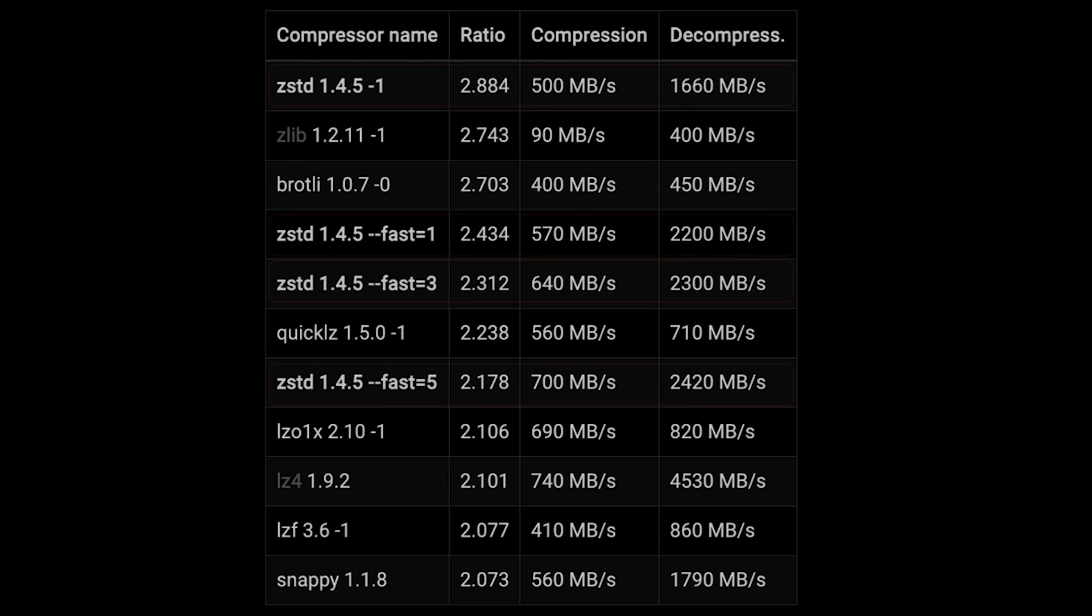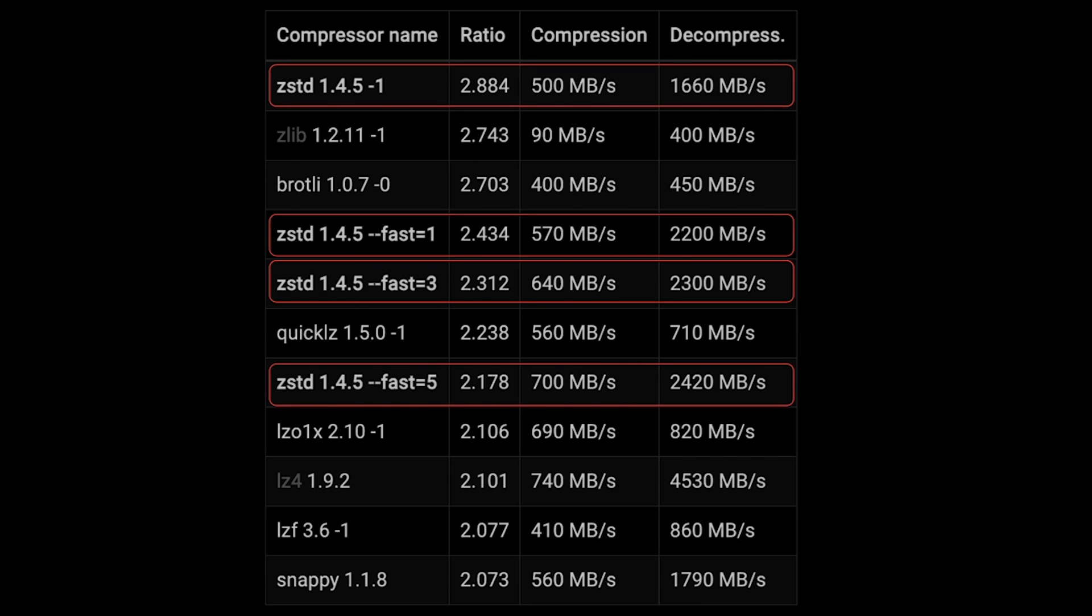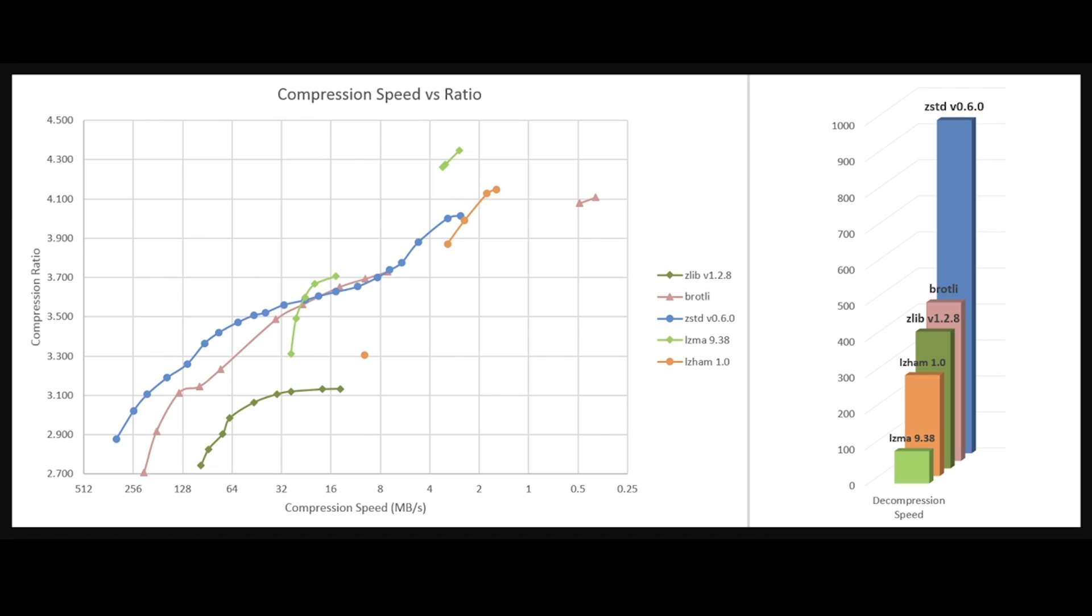However, ZStandard shows substantial improvements in both compression speed and decompression speed while maintaining a high compression ratio. ZStandard offers a very wide range of speed compression trade-off and is backed by an extremely fast decoder. This chart provides us with results applicable to typical file and stream scenarios which are in several megabytes.